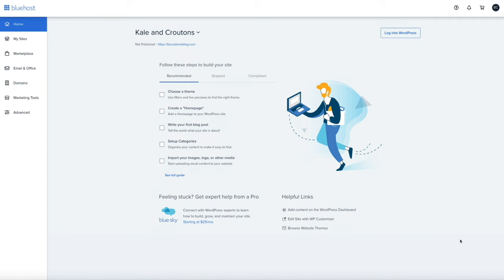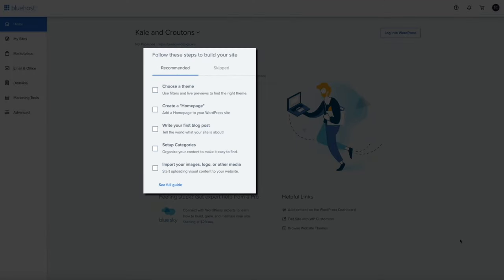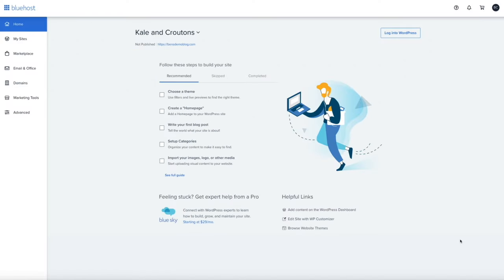Another thing I want to point out before we get started is Bluehost's List to Launch. They're trying to streamline the blog setup process by presenting you with a checklist of tasks. However, my only issue is that there isn't really any context, and lists can seem a little overwhelming to someone who is just starting out. That's why I recommend you don't worry about it and just follow my steps in this video. By the end of this tutorial, you'll have a beautiful, professional, and secure WordPress blog. Let's start building your blog.